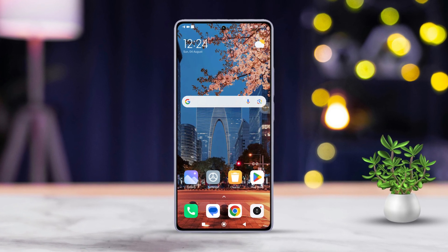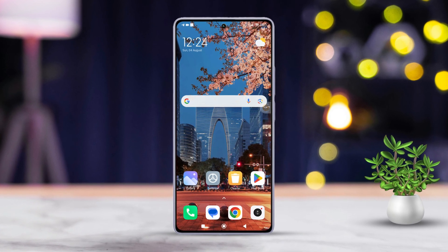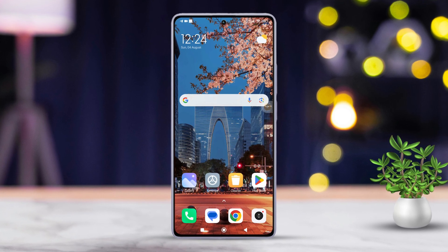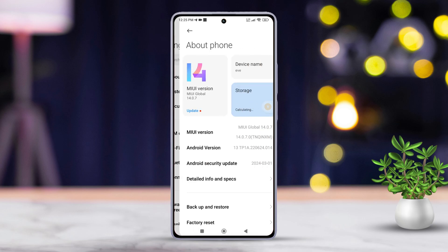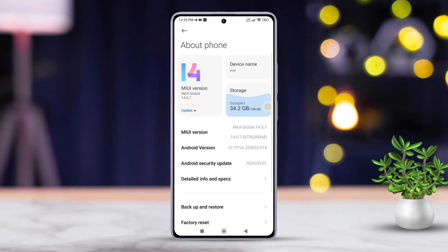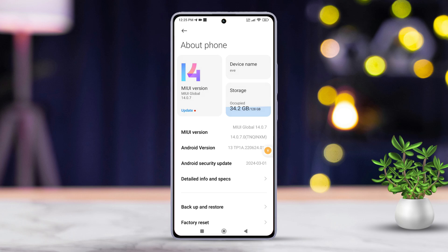First things first, grab your Xiaomi phone and let's get started. Now, open up the Settings app on your Xiaomi phone. Next, scroll down and tap on About Phone. Look for the MIUI version option here. Tap on it around 7 or 8 times quickly until you see the message 'you're now on developer.' After that, the developer option will be turned on for you automatically.